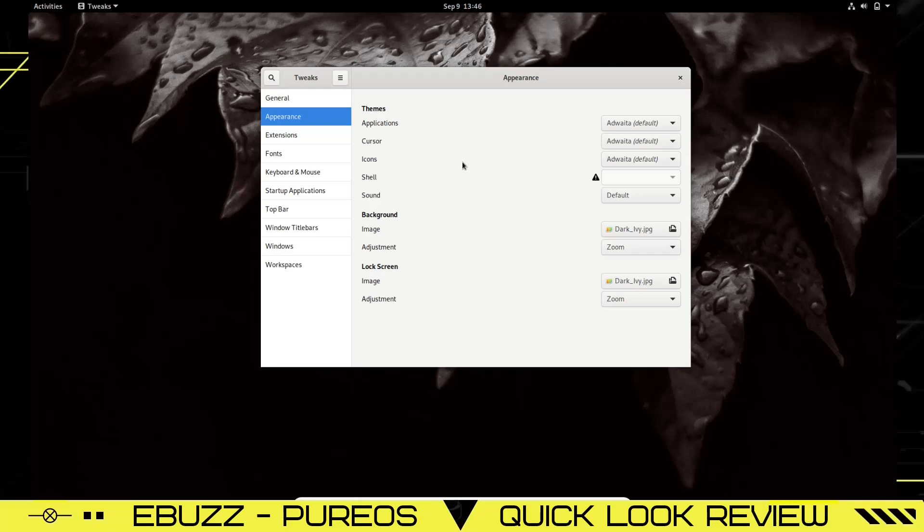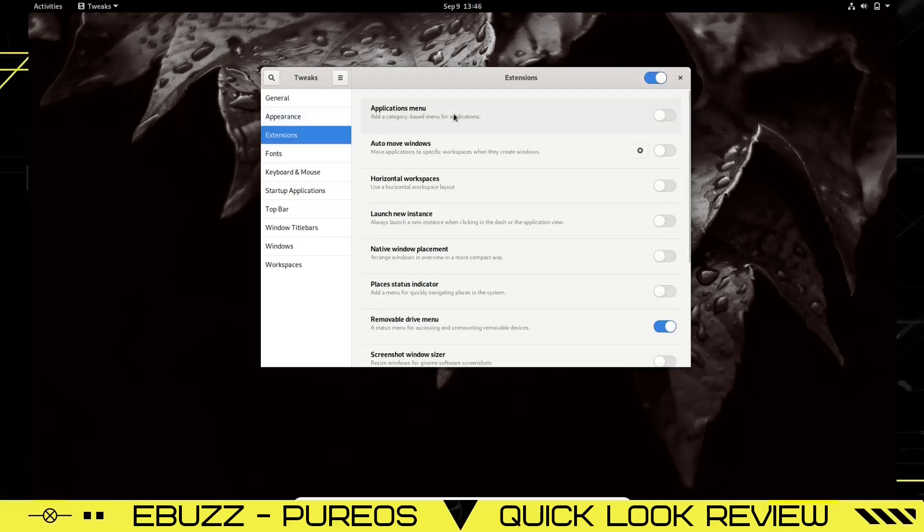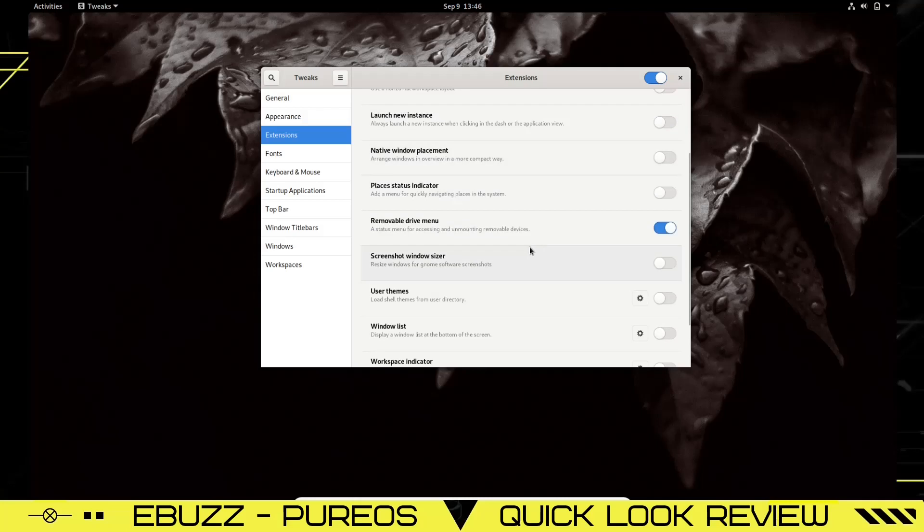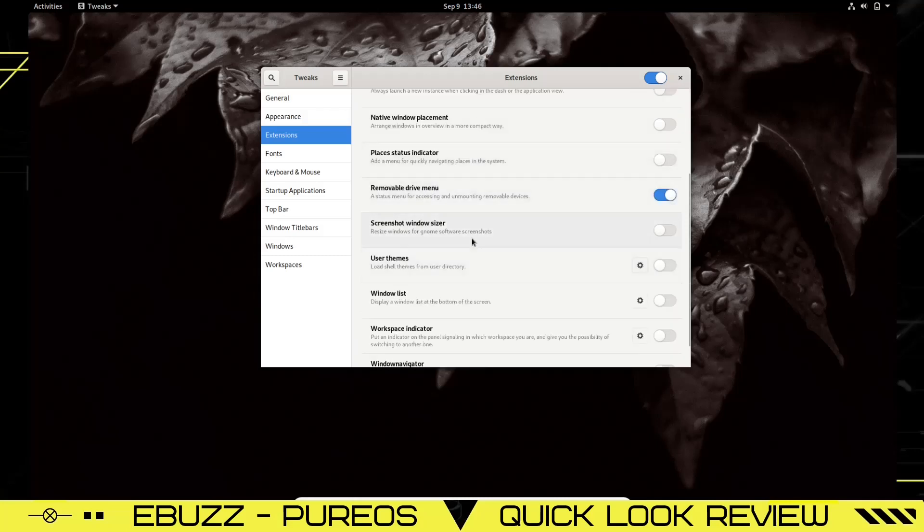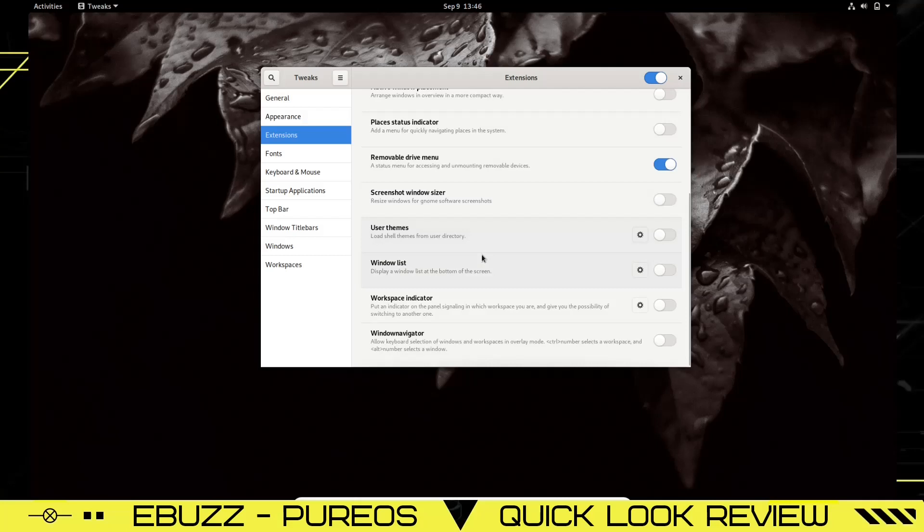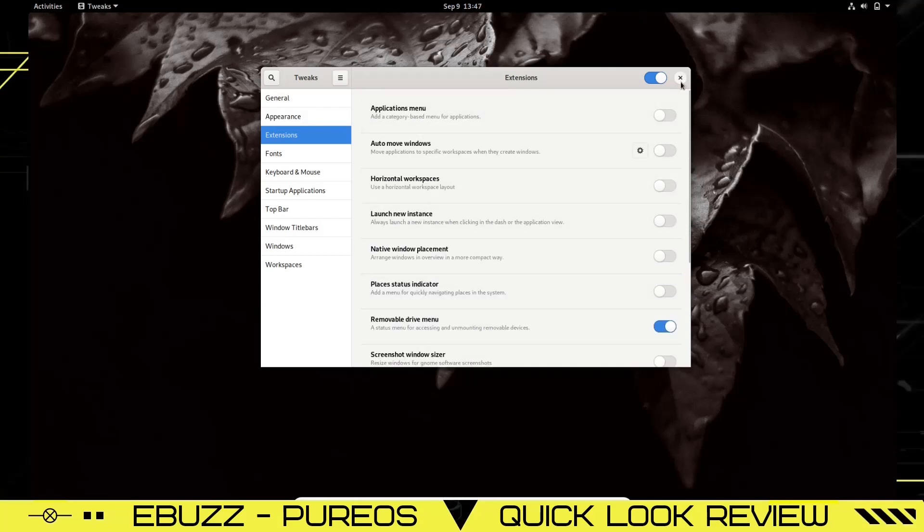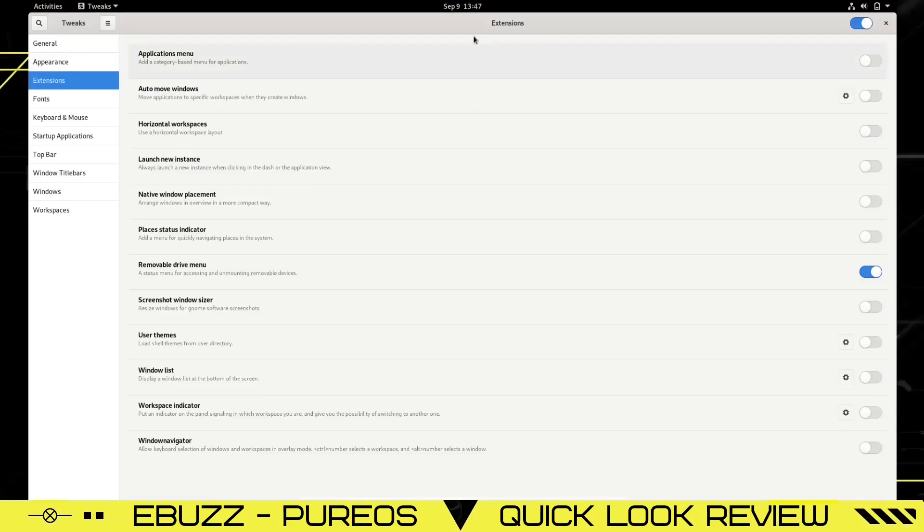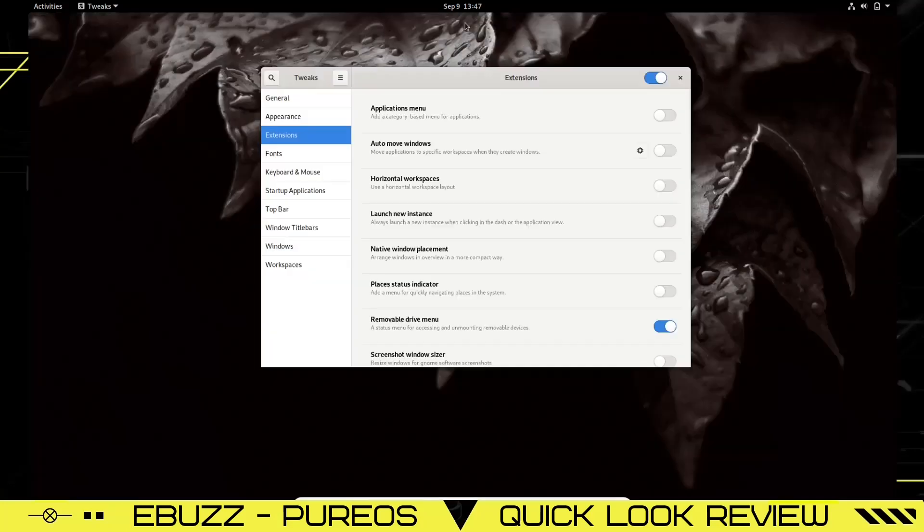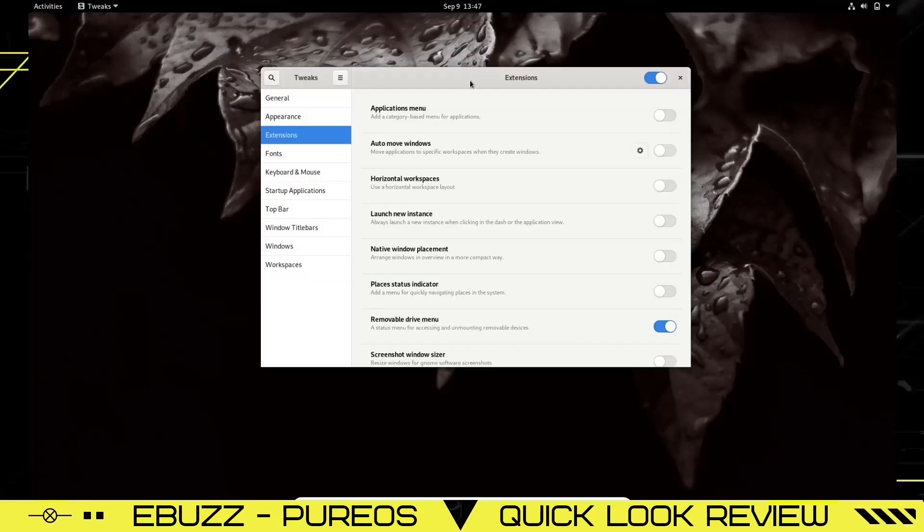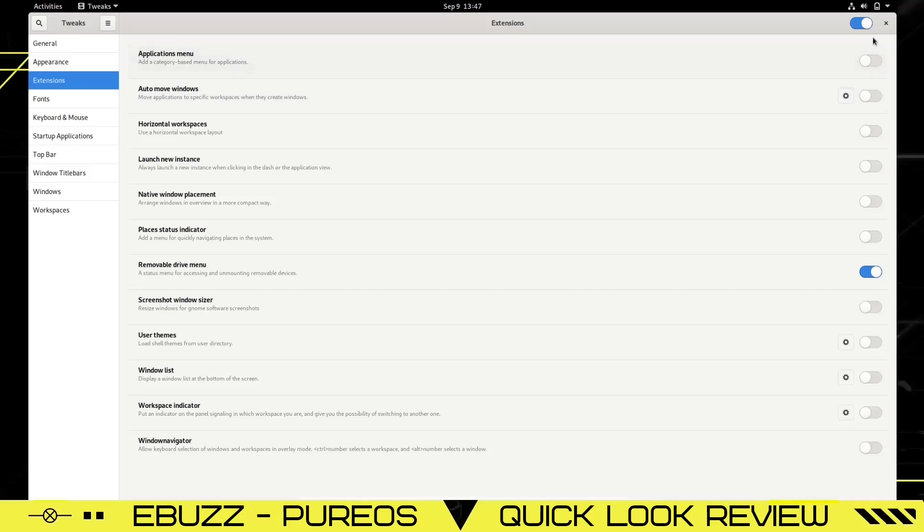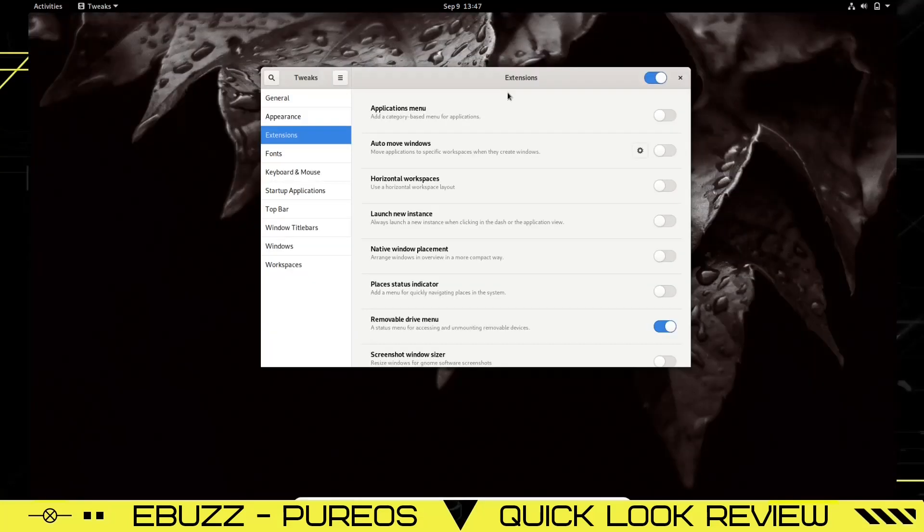You've got the Applications Menu, Auto Move Windows. Over here you can turn anything you want on extension-wise, whether it be Applications Menu, Auto Move Windows, Horizontal Workspaces, Native Window Placement. You can see the list goes on and on. As you can tell, out of the box it doesn't have the minimize and maximize button up here. A lot of people come and want to get Tweaks just so they can turn those on. Remember, if you don't know already, all you got to do is double-click on the title bar and it'll minimize and maximize. It's a lot quicker to do that than it is to go all the way over to minimize or maximize. It may take some getting used to and teaching yourself to do it, but it's a lot quicker and more conducive to a better desktop feeling.